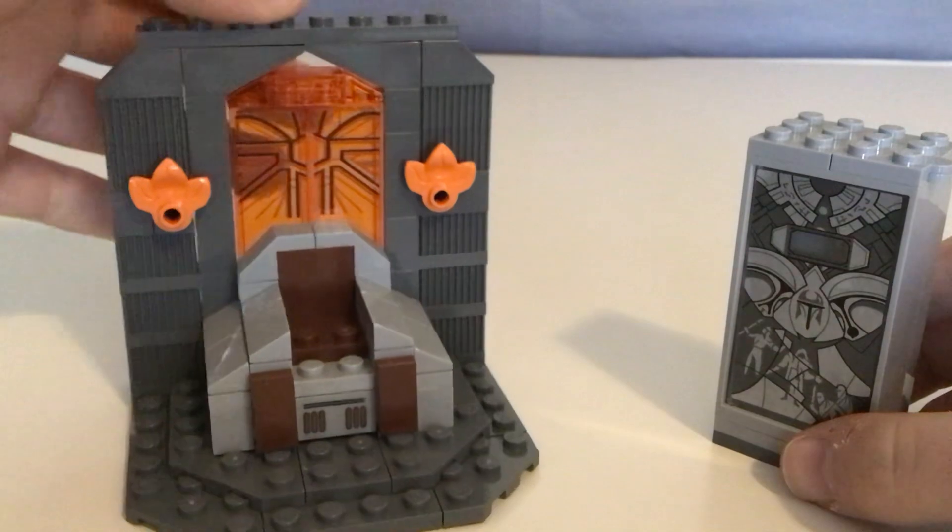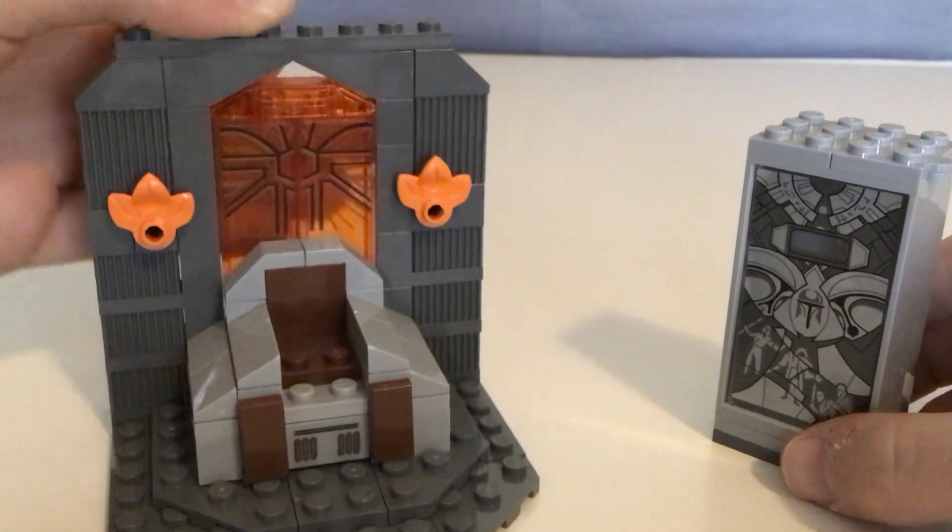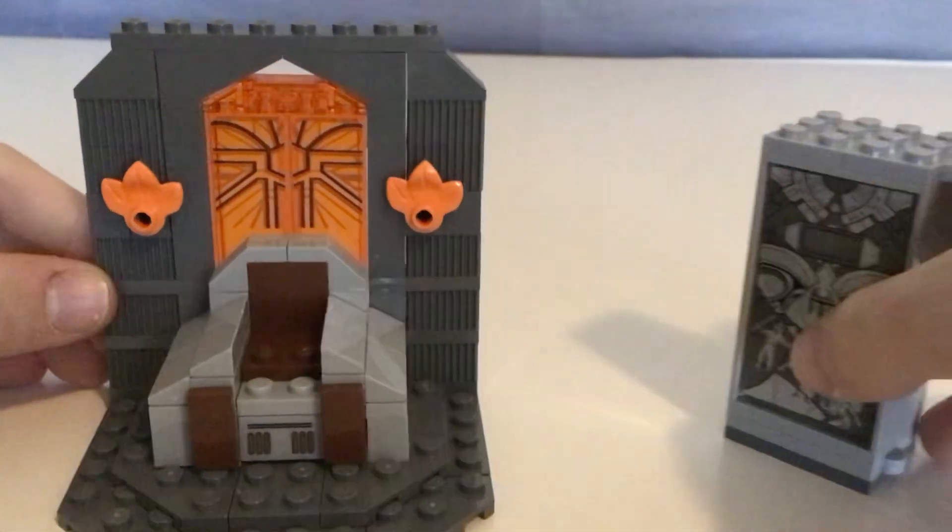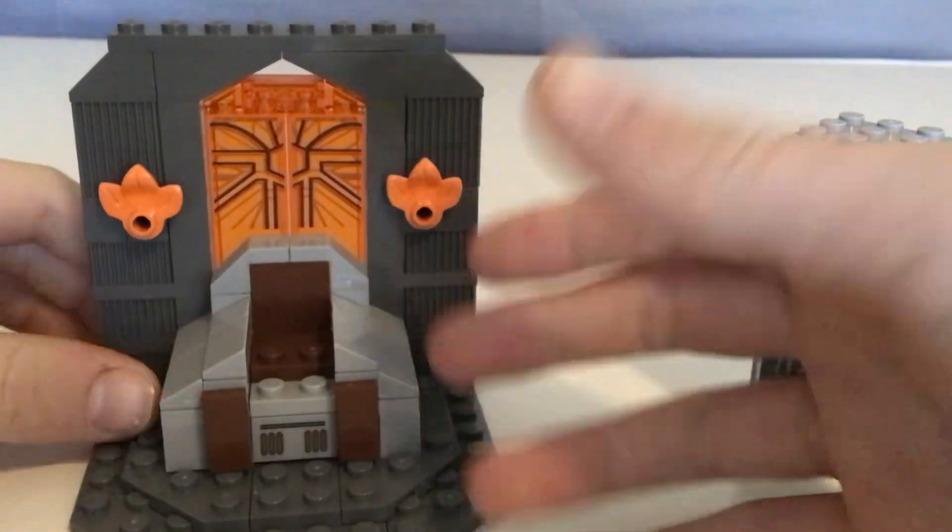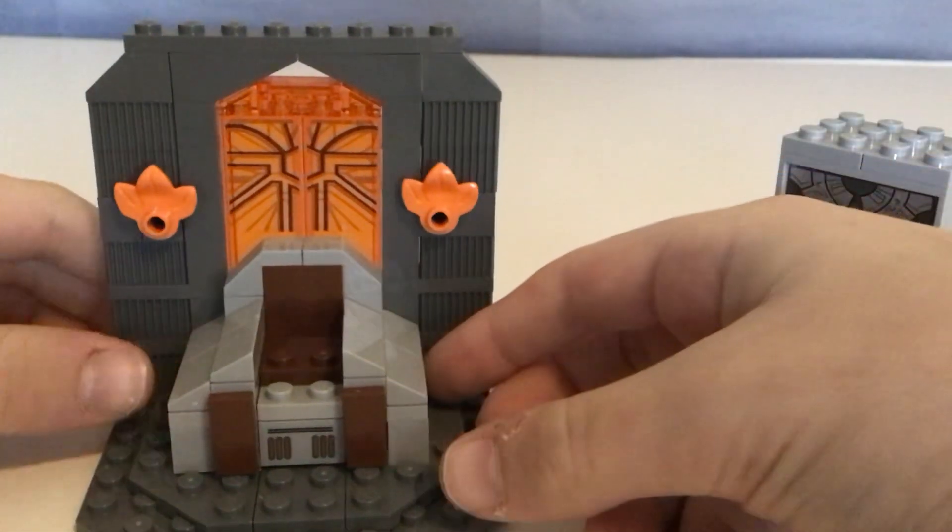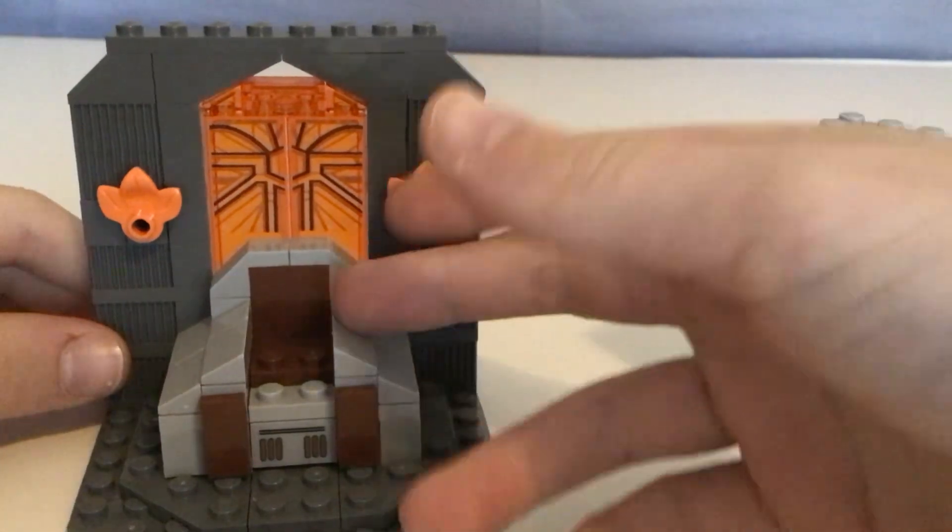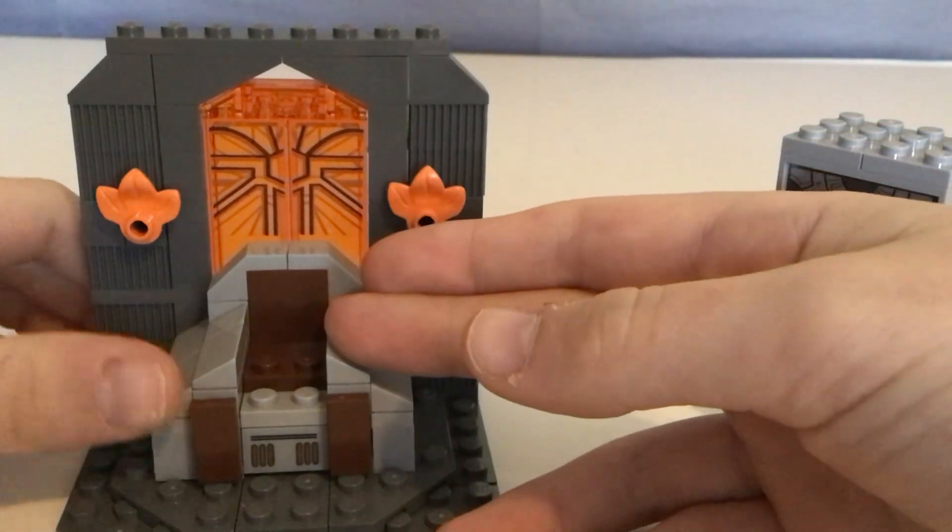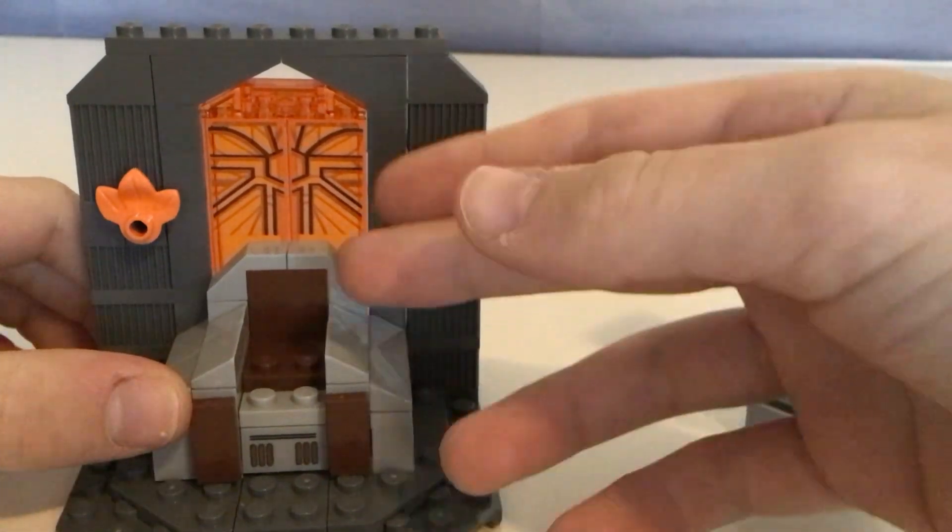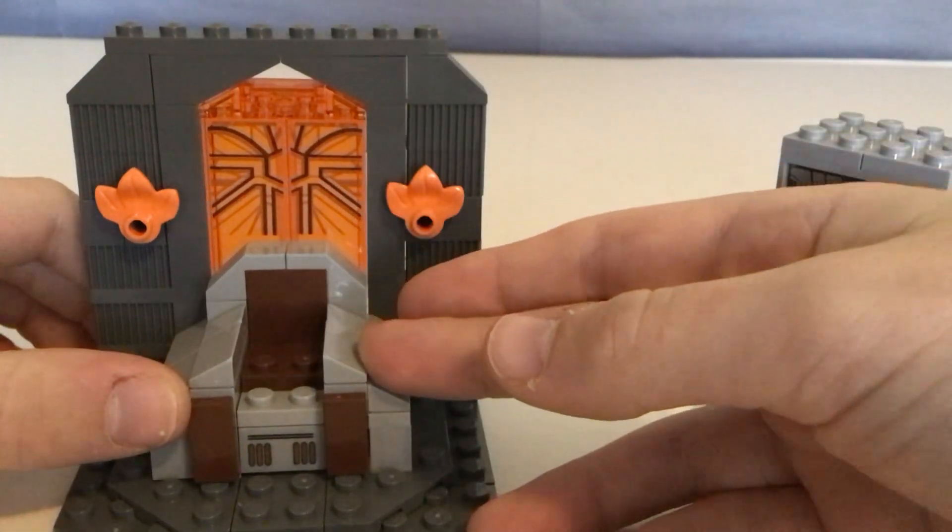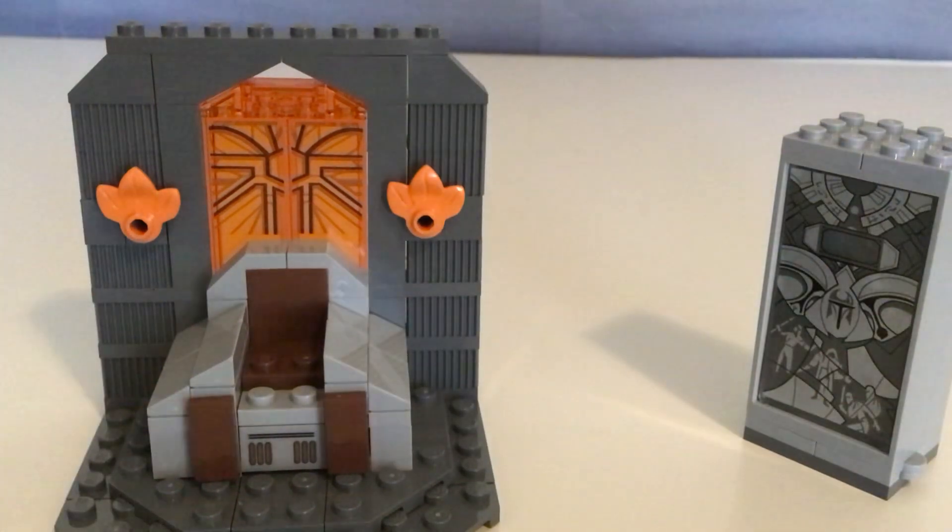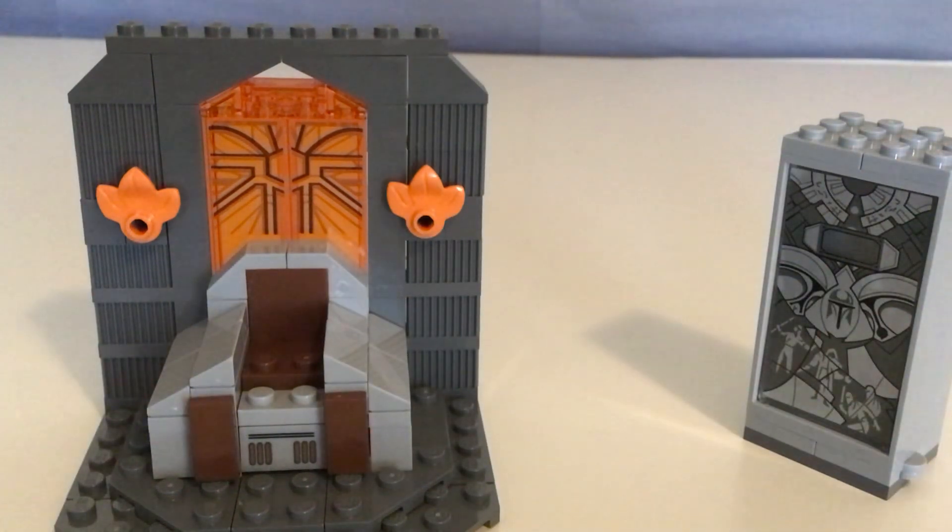So, I really don't think this is overpriced. So, this is, so first I'll go over the throne. This is the throne where the leaders sit. Where Pre-Visla sat, until Darth Maul killed him.